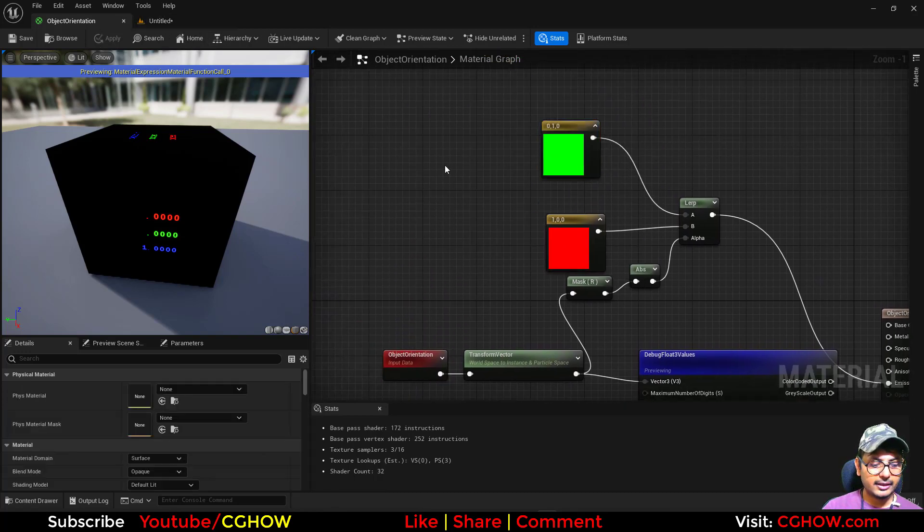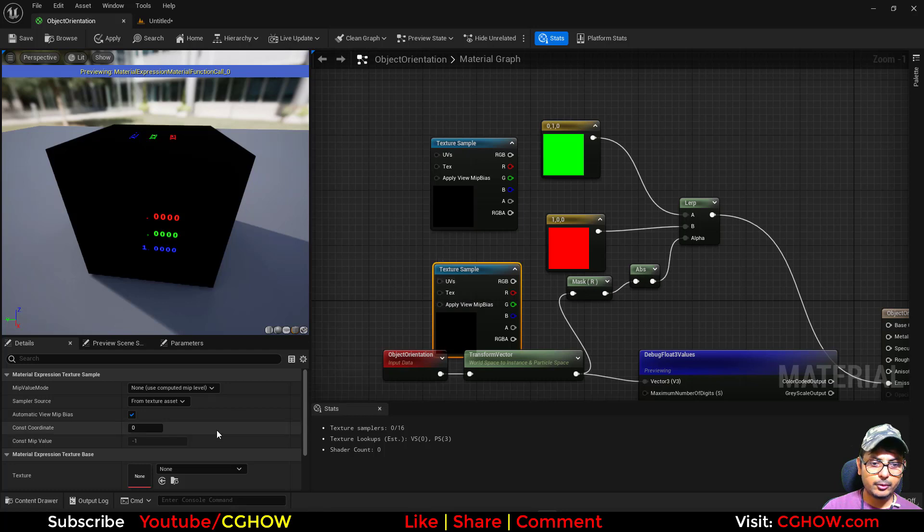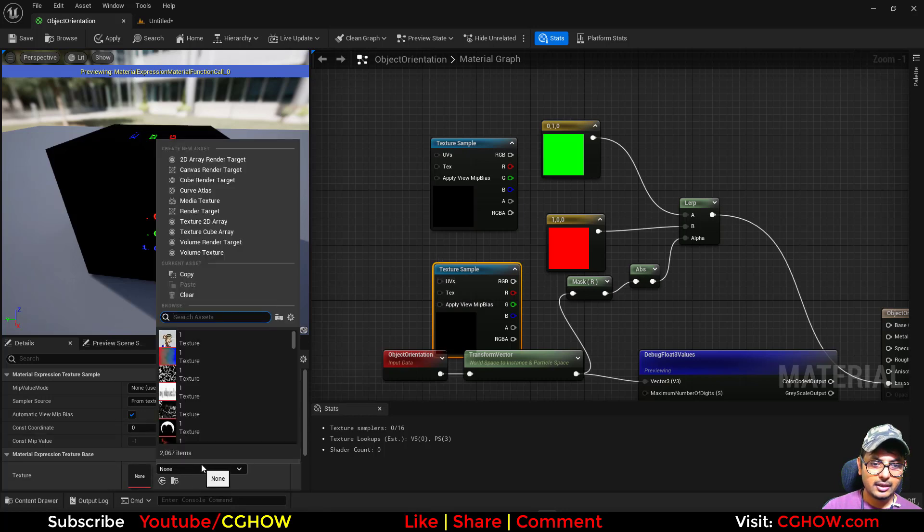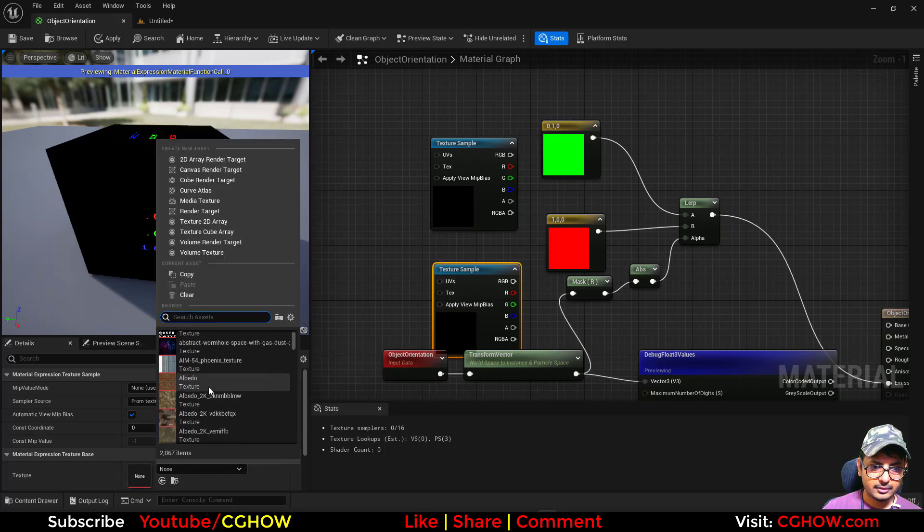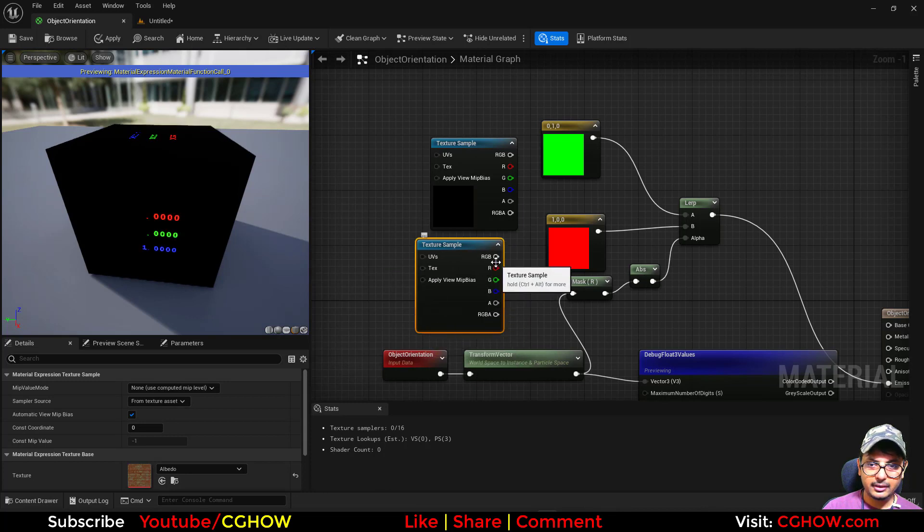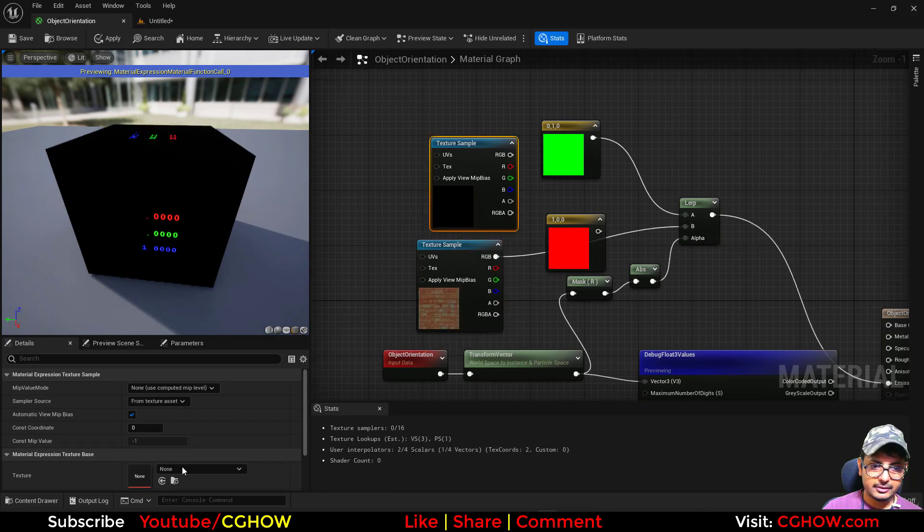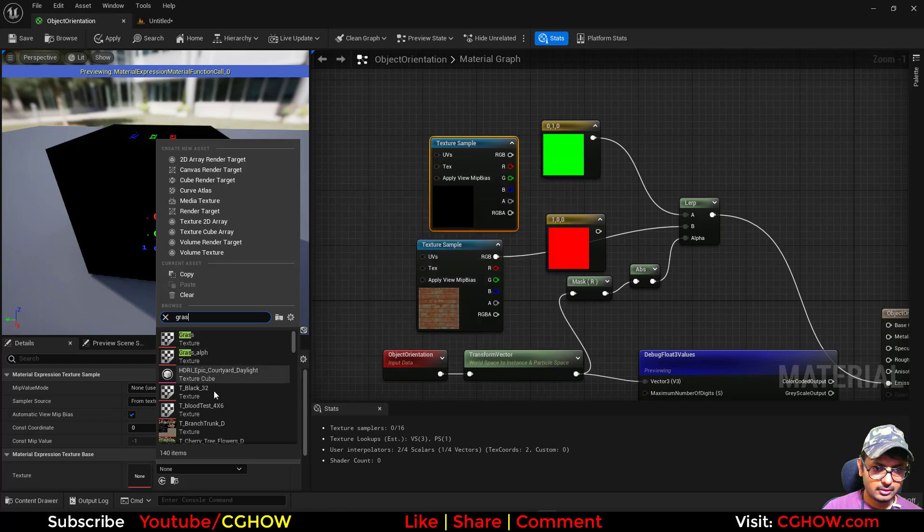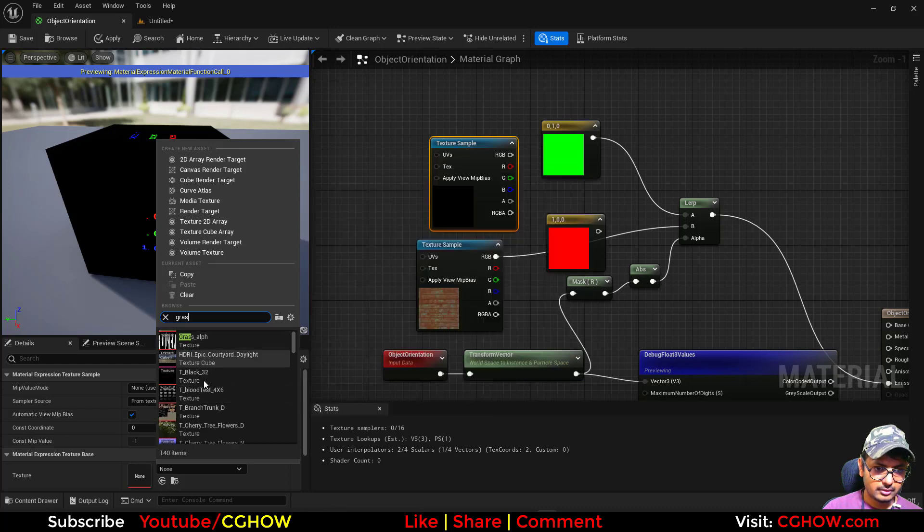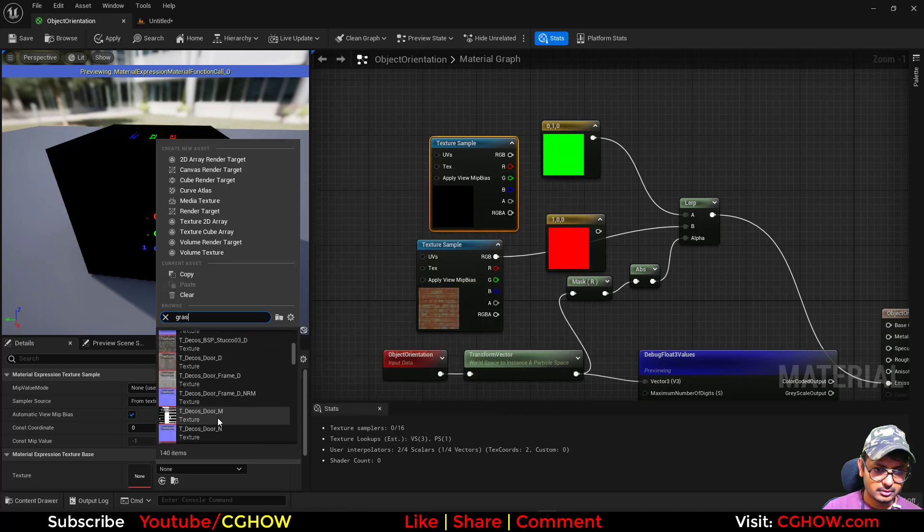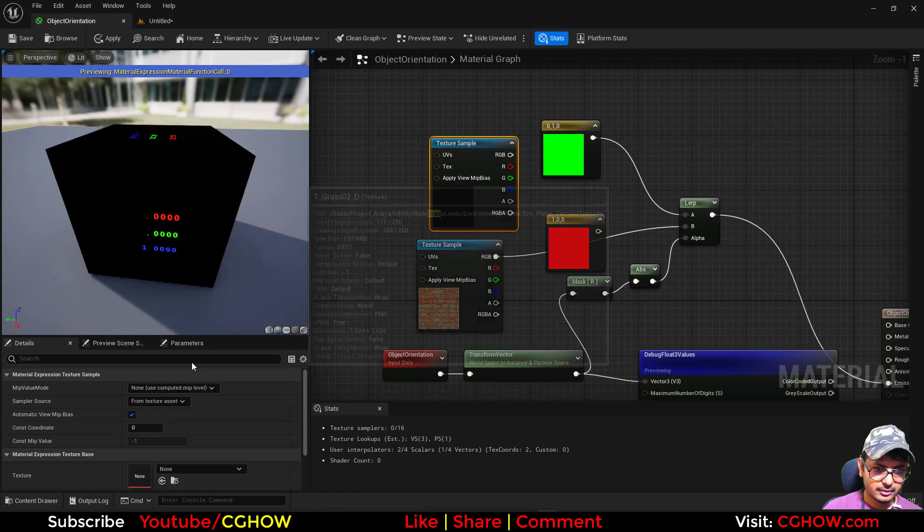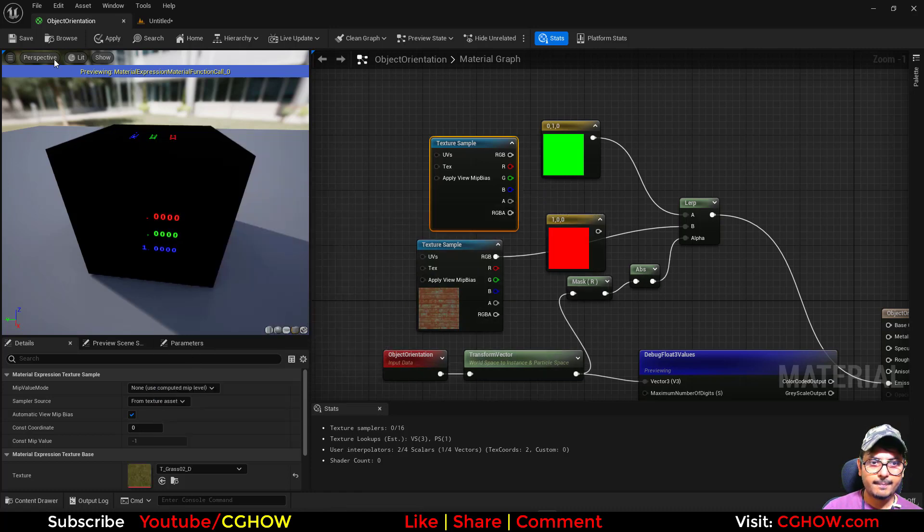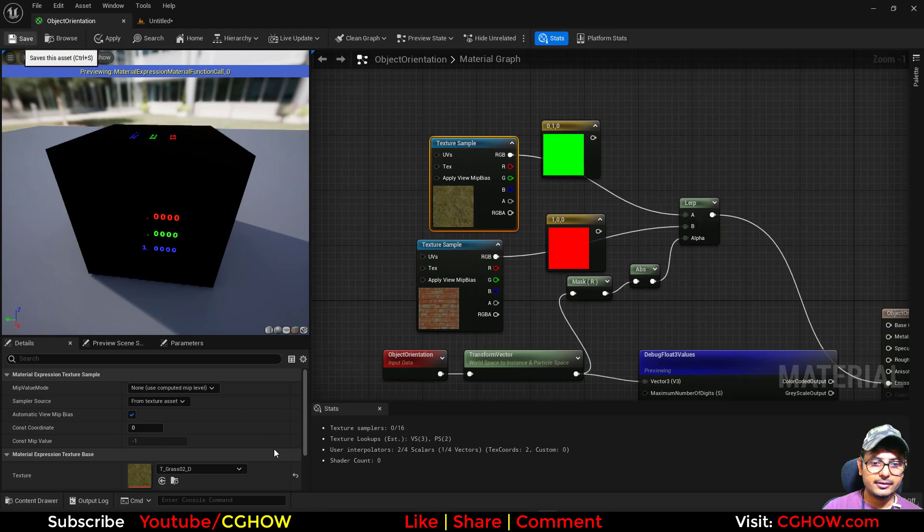Instead of color, you can also change the texture. If you have two textures, in one you have metal and in the second one maybe you have grass, you can just directly connect it here and hit save. You can see the difference here.